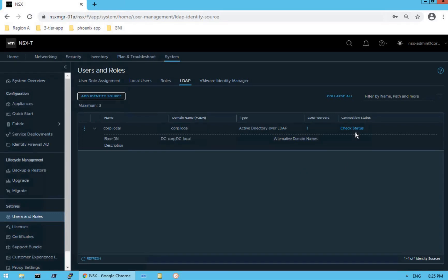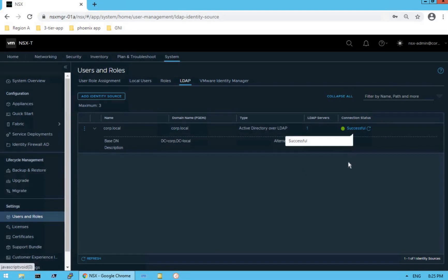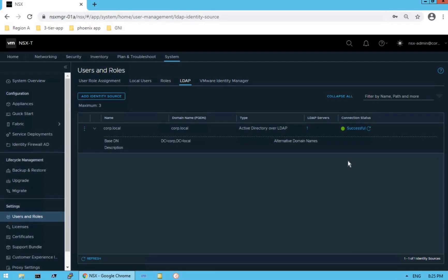If you want to validate connectivity status, just click on Check Status and you will see that the connection status is successful, which means our Active Directory is reachable from our NSX-T manager and we have good connectivity between these two endpoints.